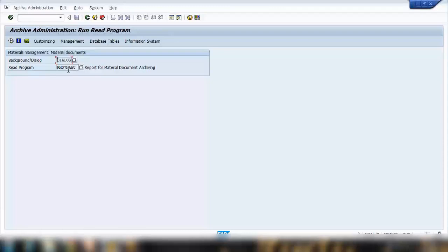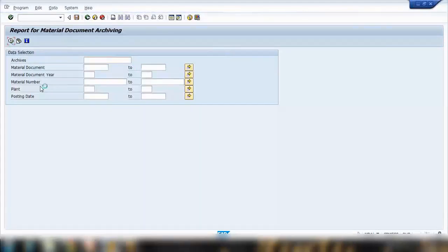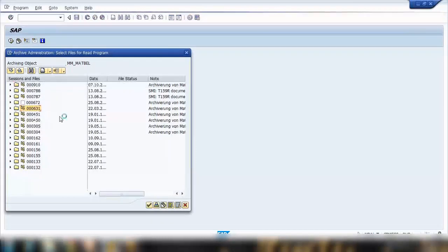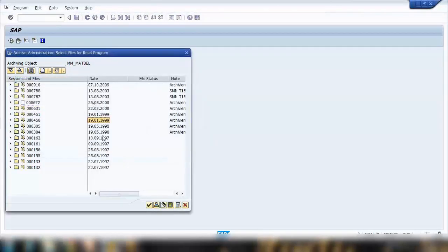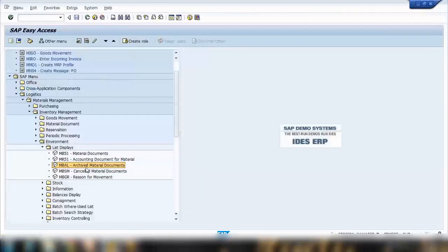In a real-time scenario, companies will archive old documents — say from five or ten years ago — to clear the database and improve system performance. Using the archived material documents transaction (MBAL), you can execute a search and see those older archived documents. The results here show very old dates, as this is a demonstration system.